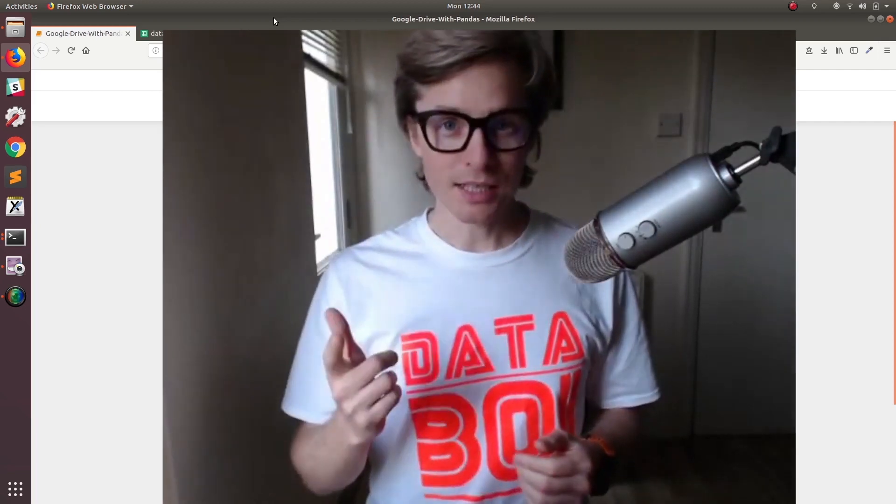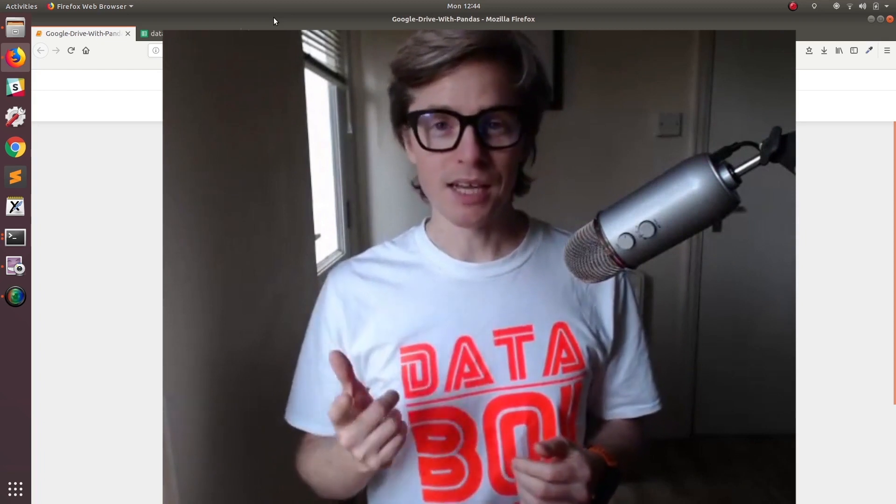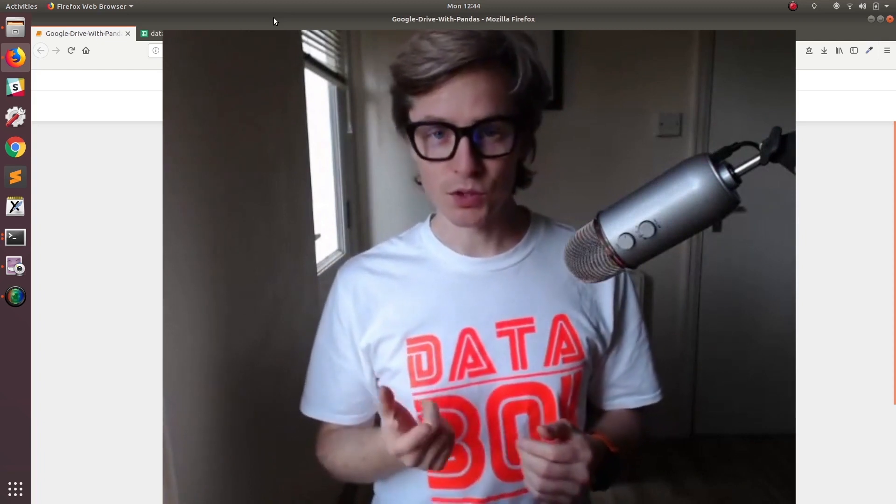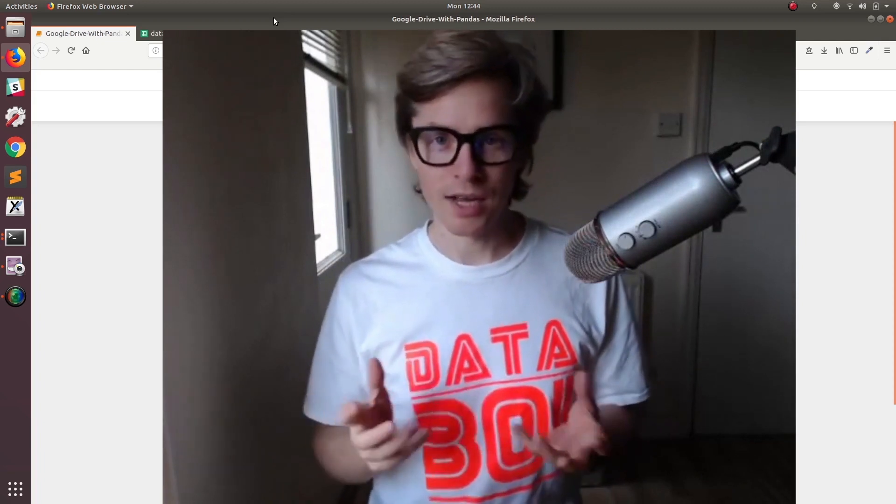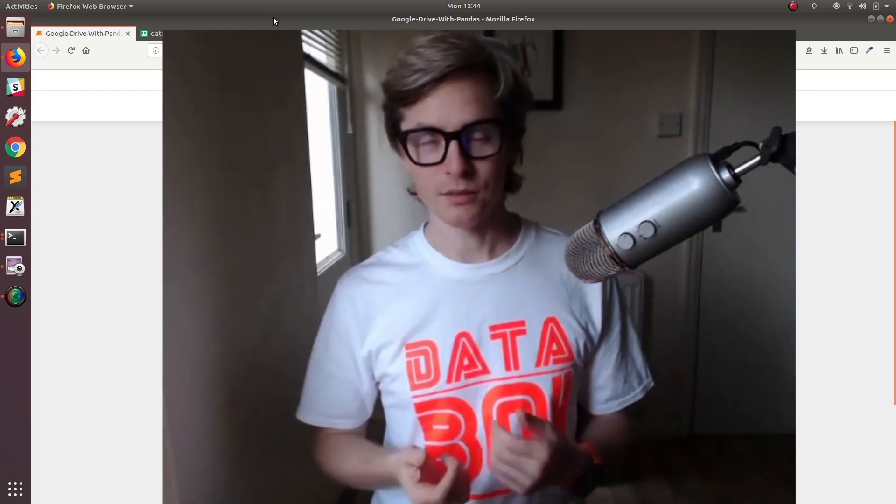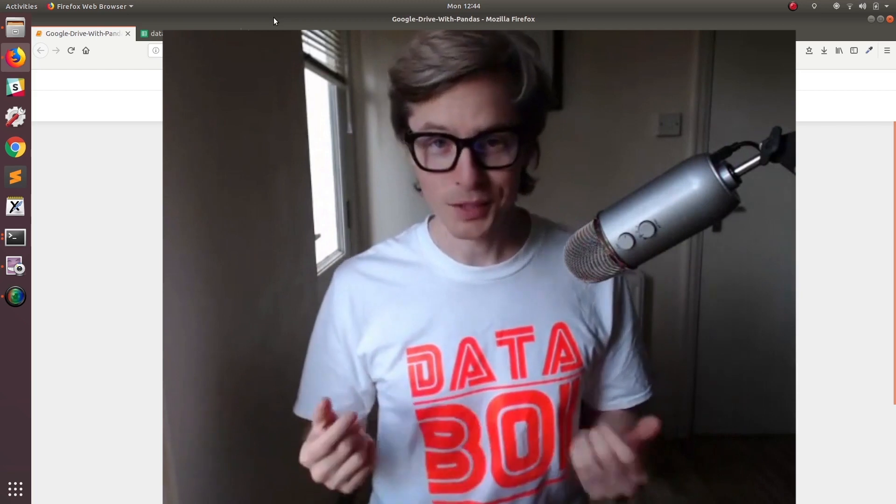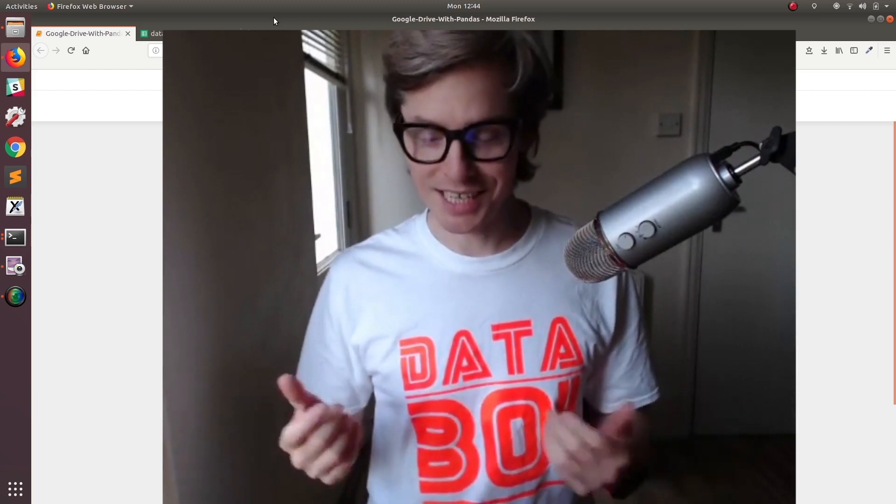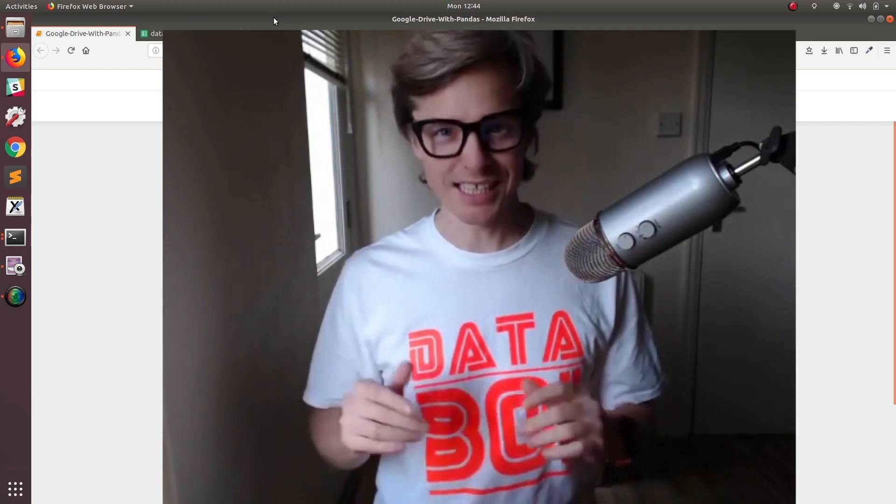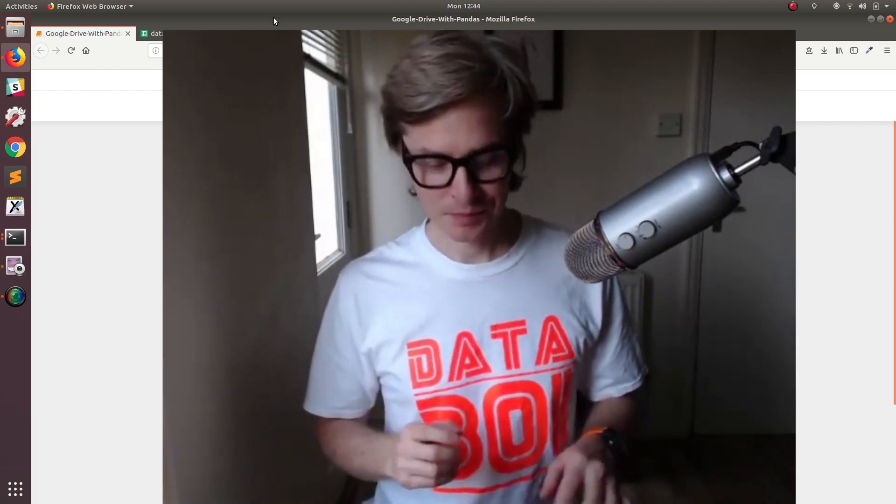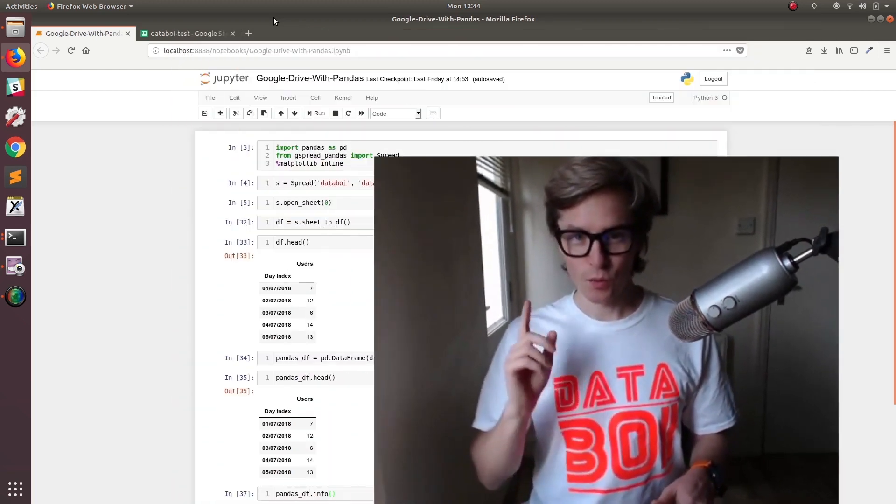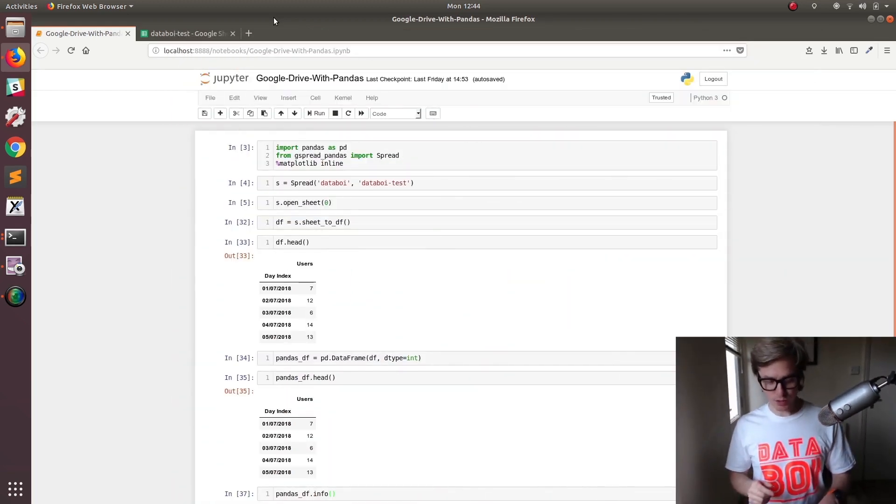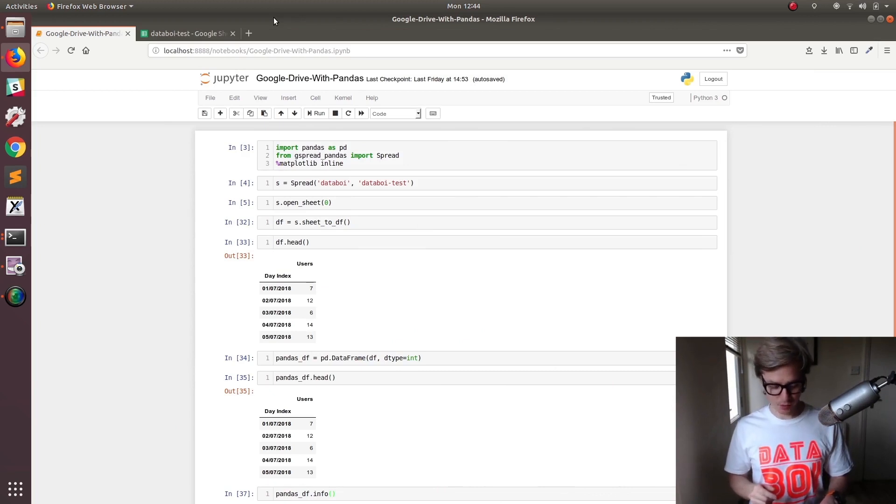You're going to need a couple of API keys from Google to do this. That's why it's a bit trickier than normal data—CSVs, text files, easy data. So I'm going to show you how to get those API keys now.